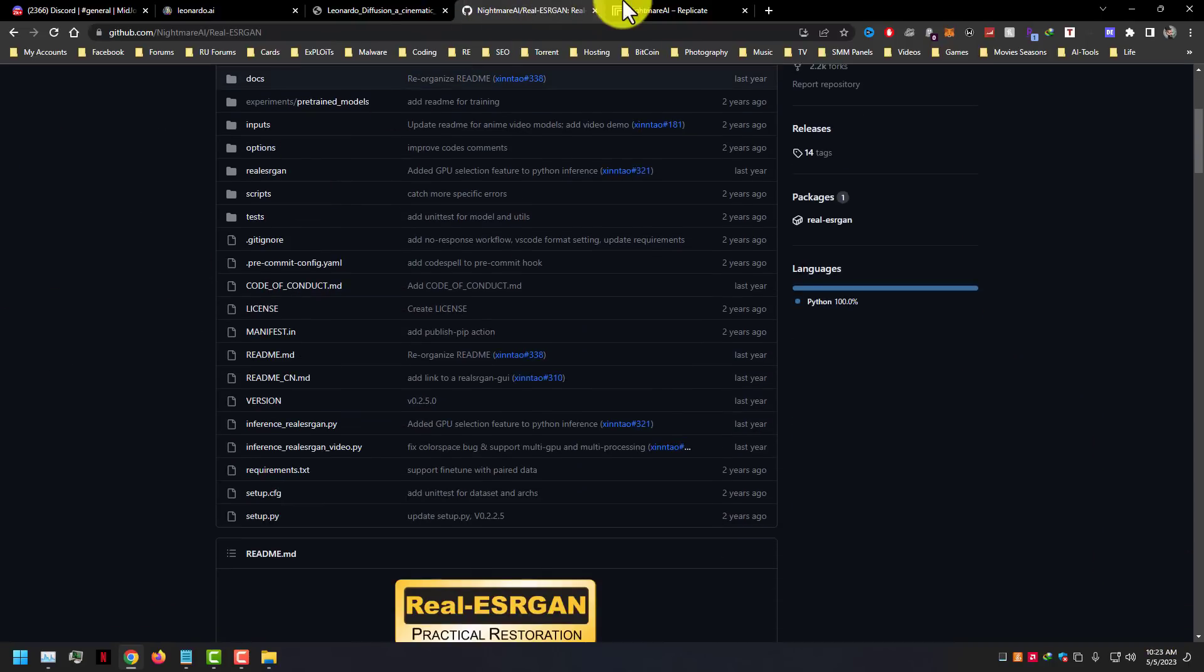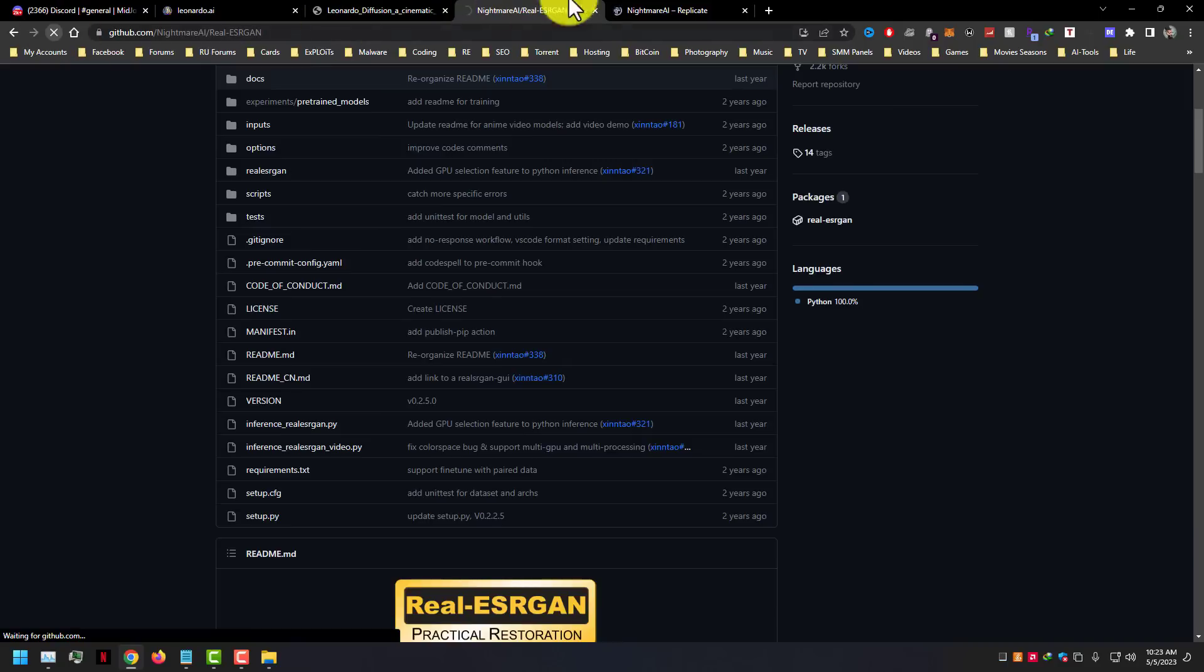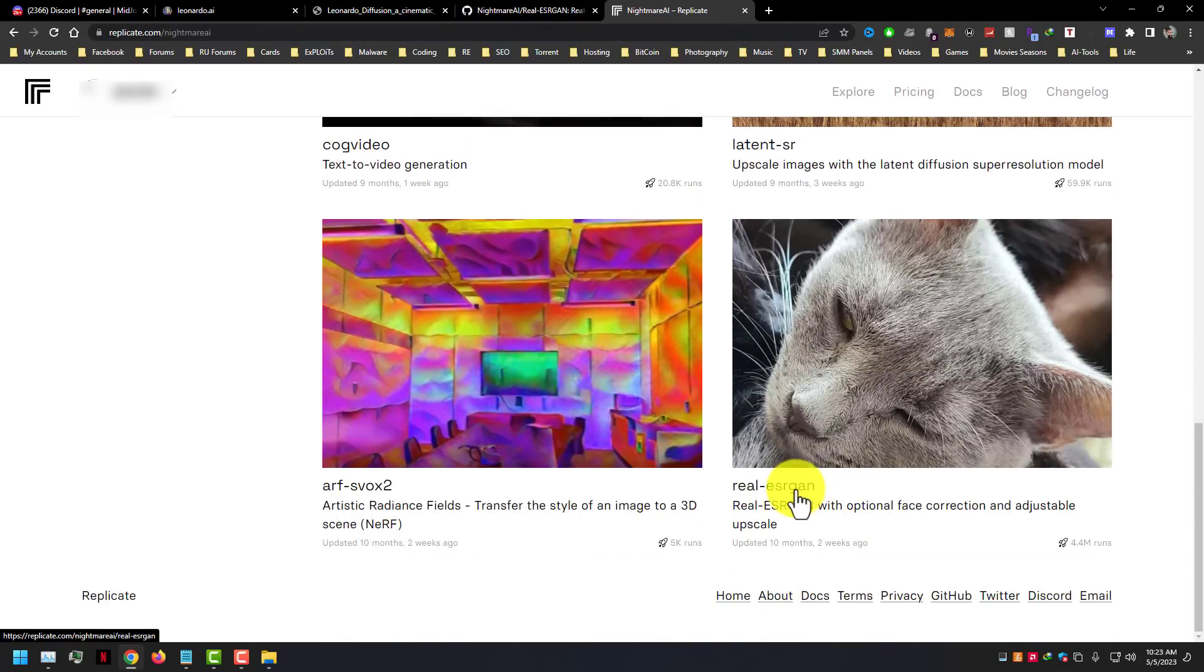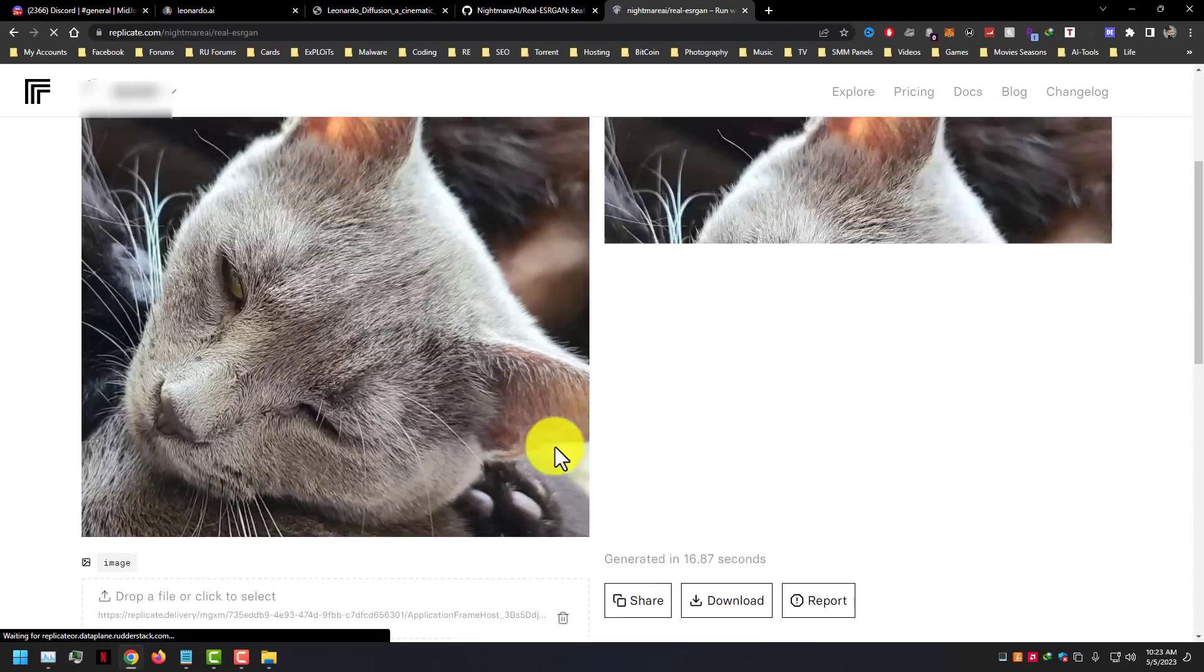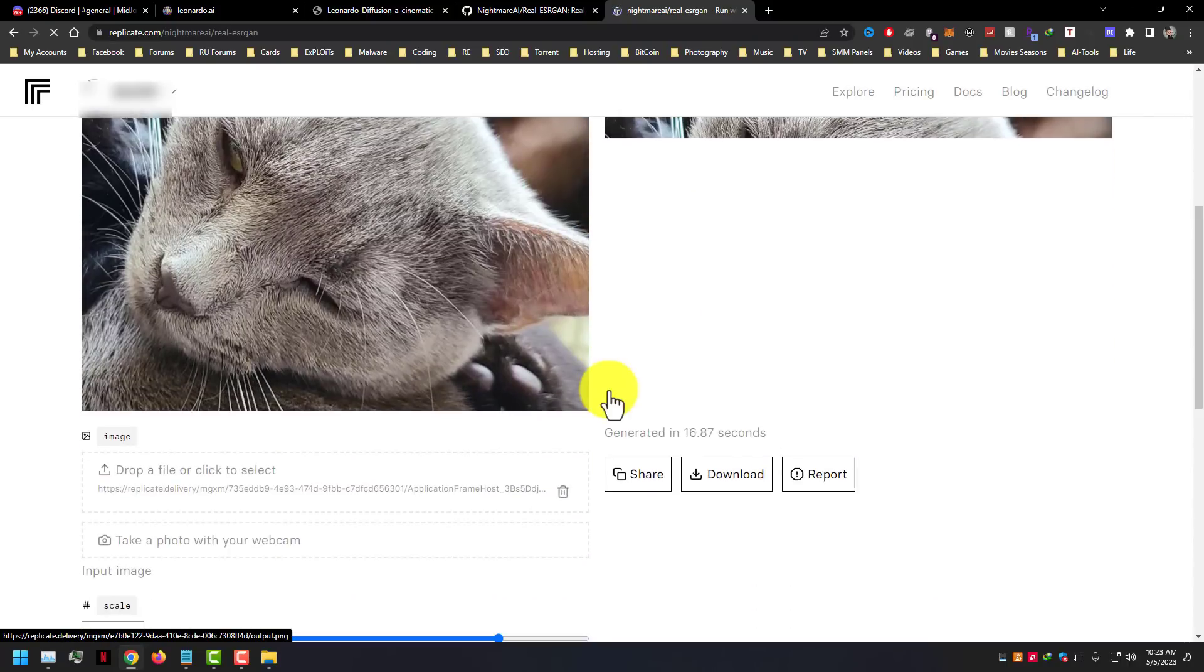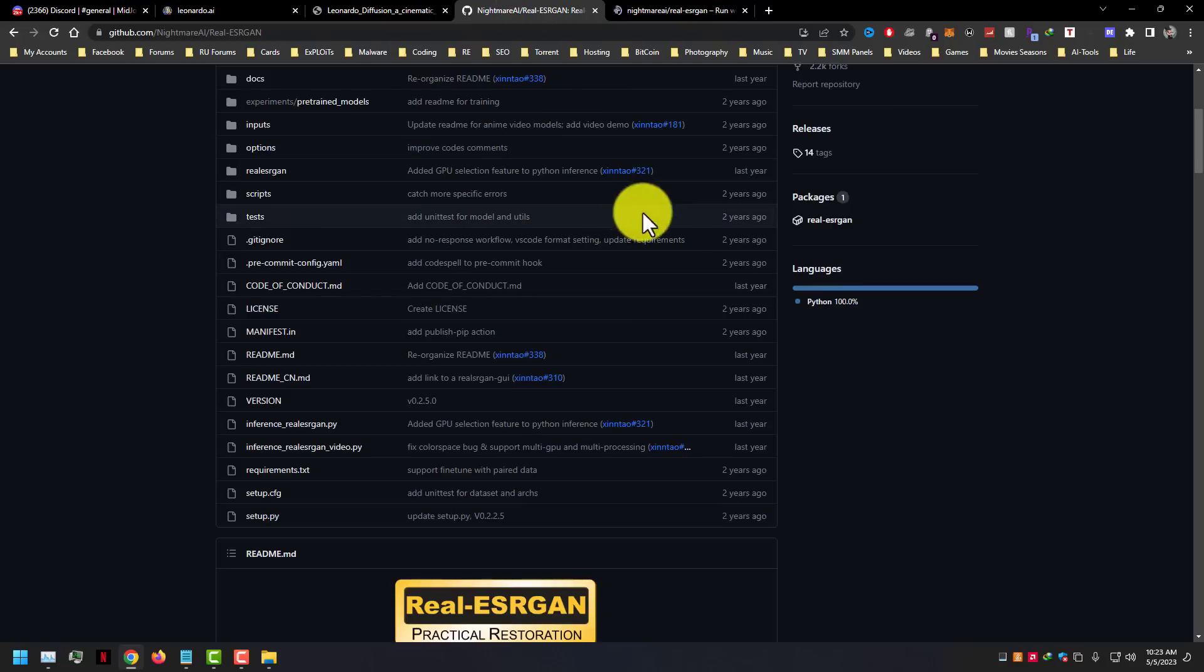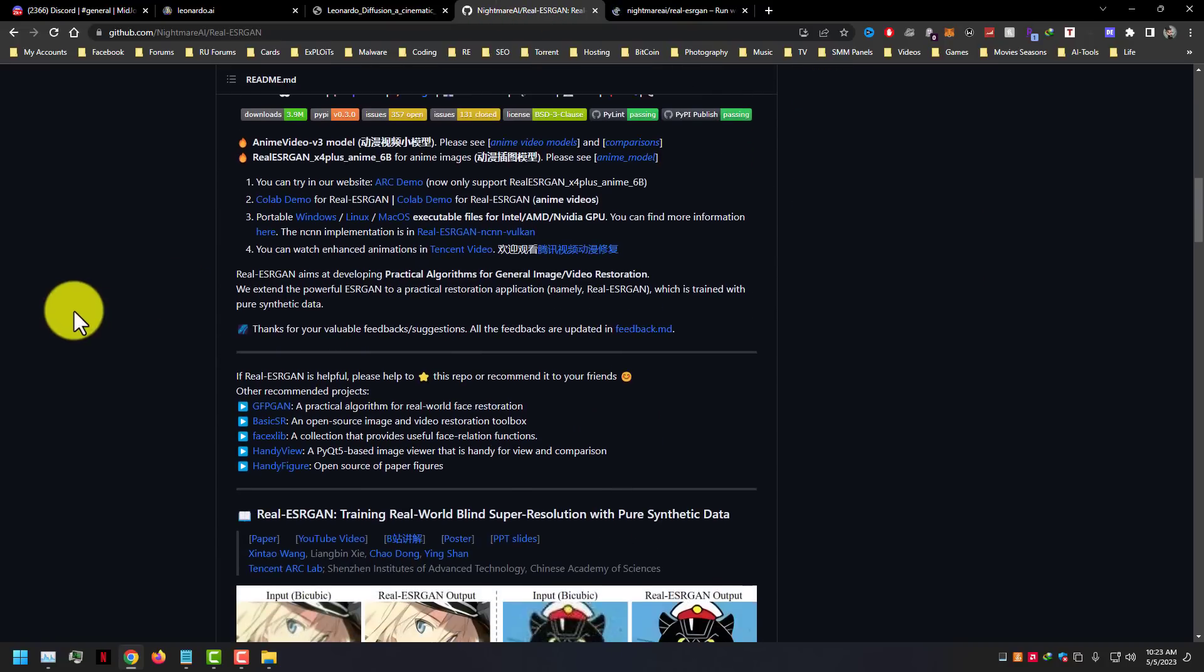This tool you can download from under the video description. You can use this tool manually if you know how to use Python commands, or you can use the Windows GUI version too, it's very easy to use. And you can use this tool on Replicate.com too, but you have to buy a Replicate.com subscription.